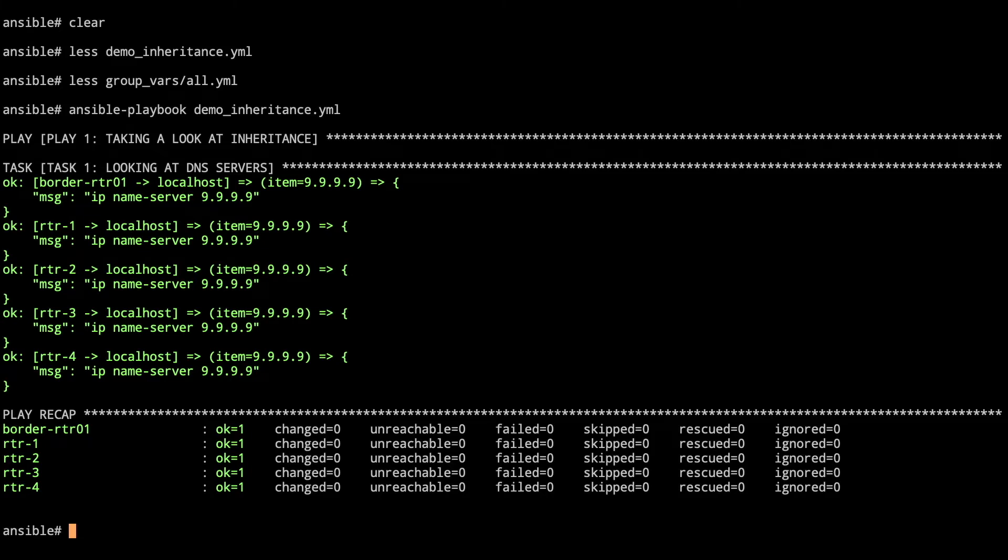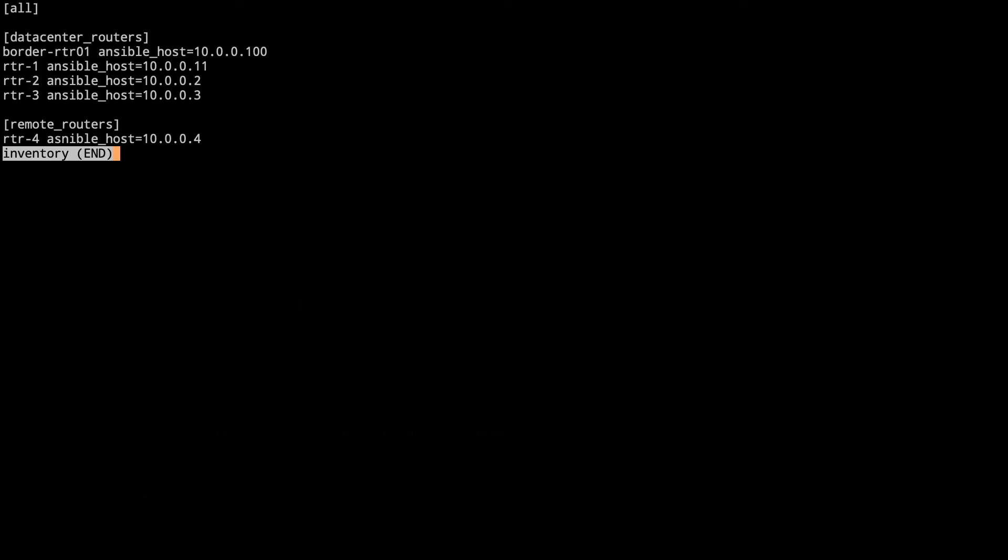Let's take a look at the groups that we're going to use for this particular setup as well. So we're going to take a look at the inventory file. On the inventory file we've got our all. Then we've got our datacenter routers where we've got our border router, router 1, 2, and 3. And then we've got router 4 that's hanging out as our remote routers. So we'll take a look at those a little bit more.